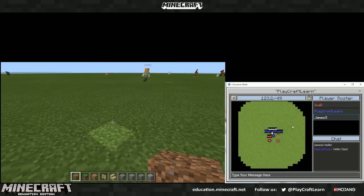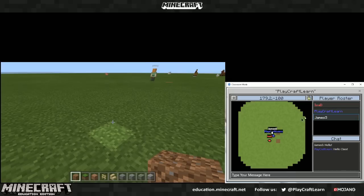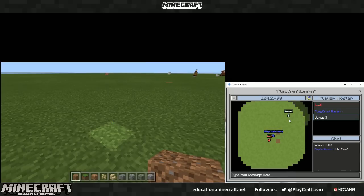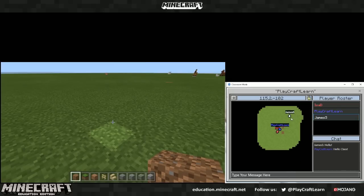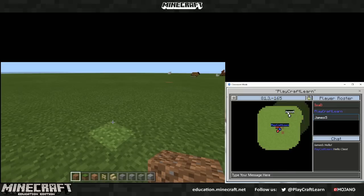The map will auto-update as a student or teacher locates more of the map.